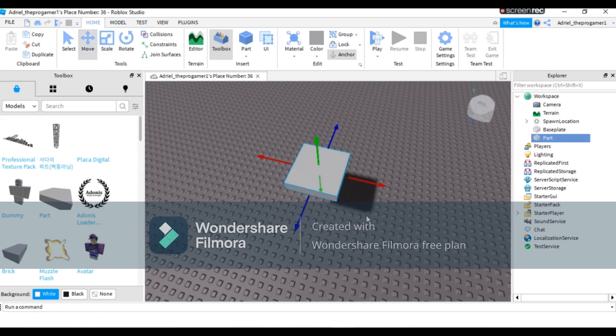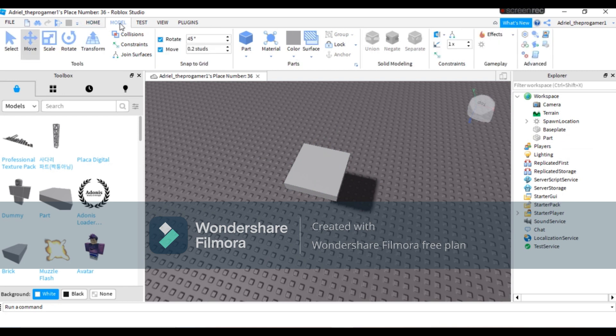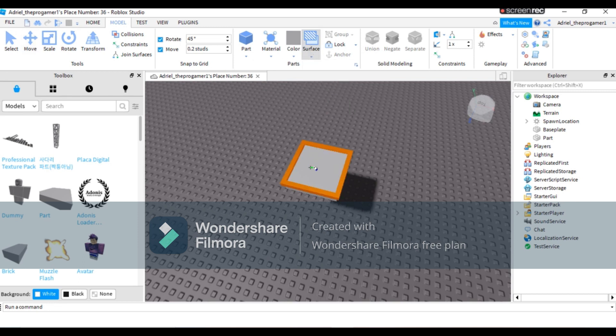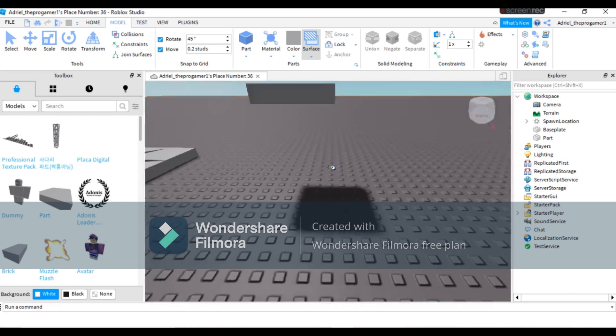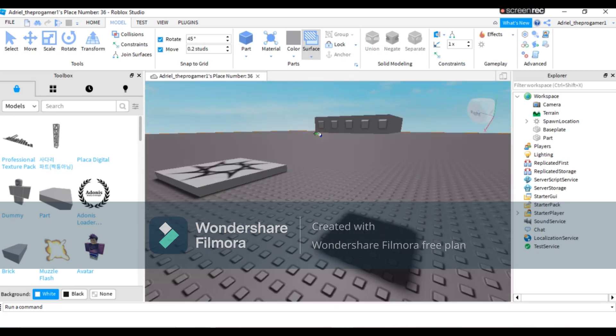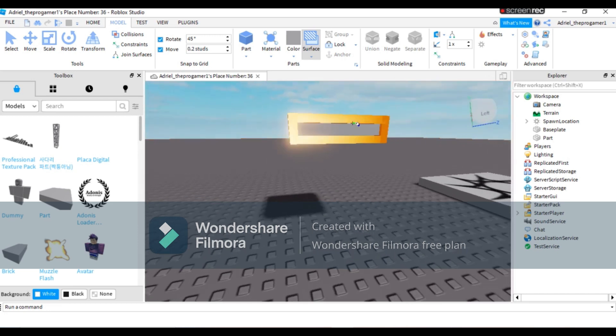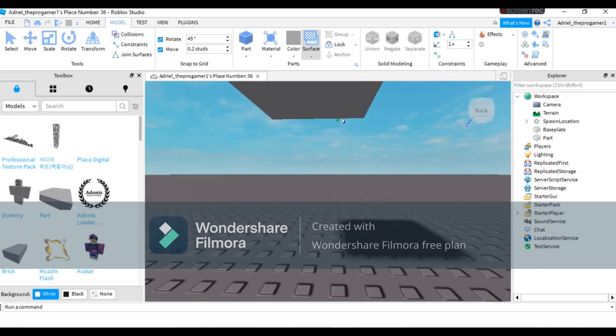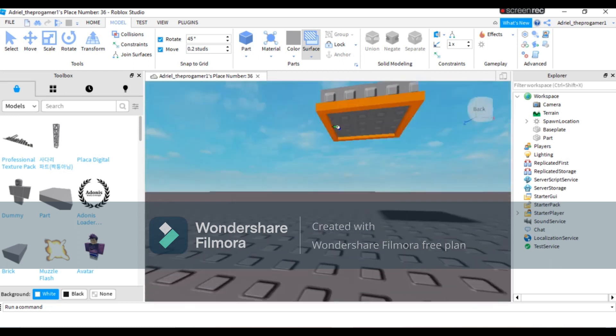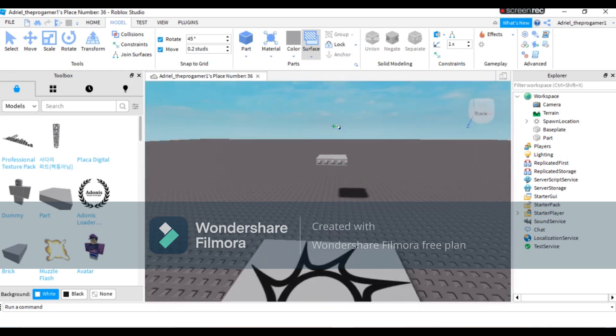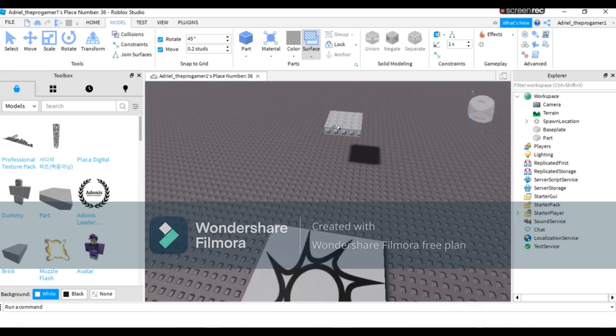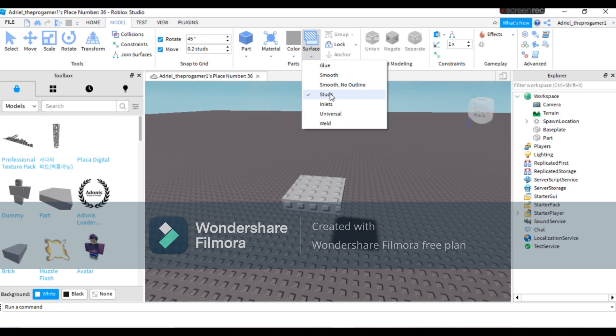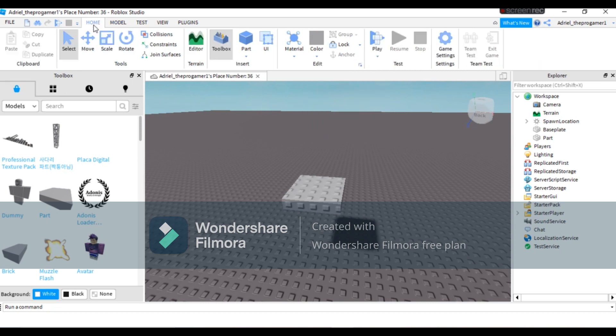Now you need to move it and go to the Model tab. Press Surface beside the color, then press Studs. You can also turn your part into other surfaces, I just want to change it to studs. Select your studs again to stop using it.